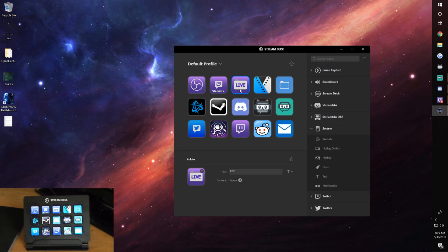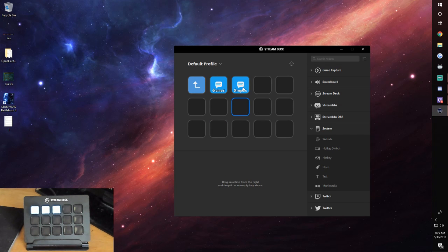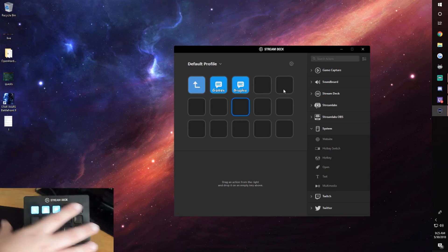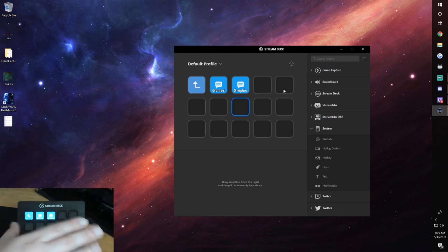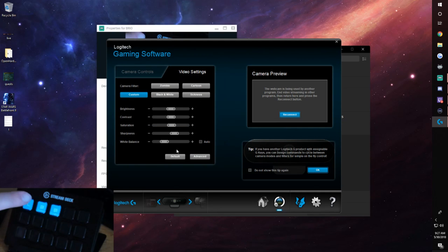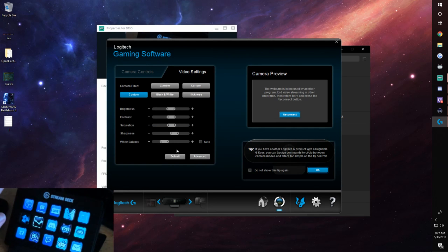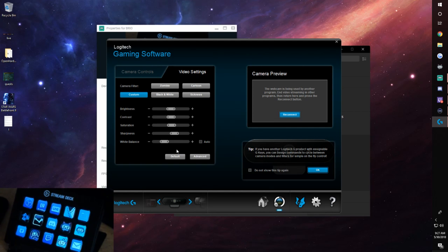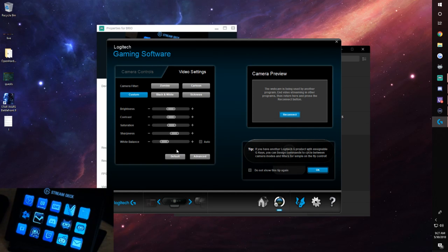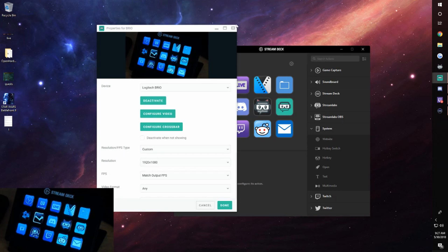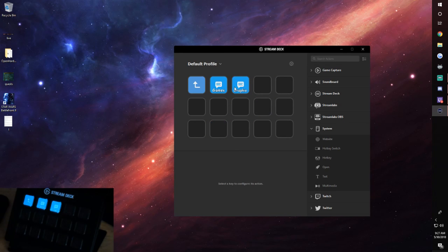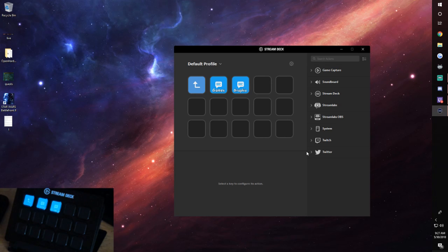I also have my Sony Vegas application button. Now here's where we get to the good stuff — I have a folder I named 'Live' which has all my go-live tweets. I have a sub-folder labeled 'Games and Graphic.' To set up a tweet button, you click the button, go to Twitter, select Tweet, and sign into your Twitter account.